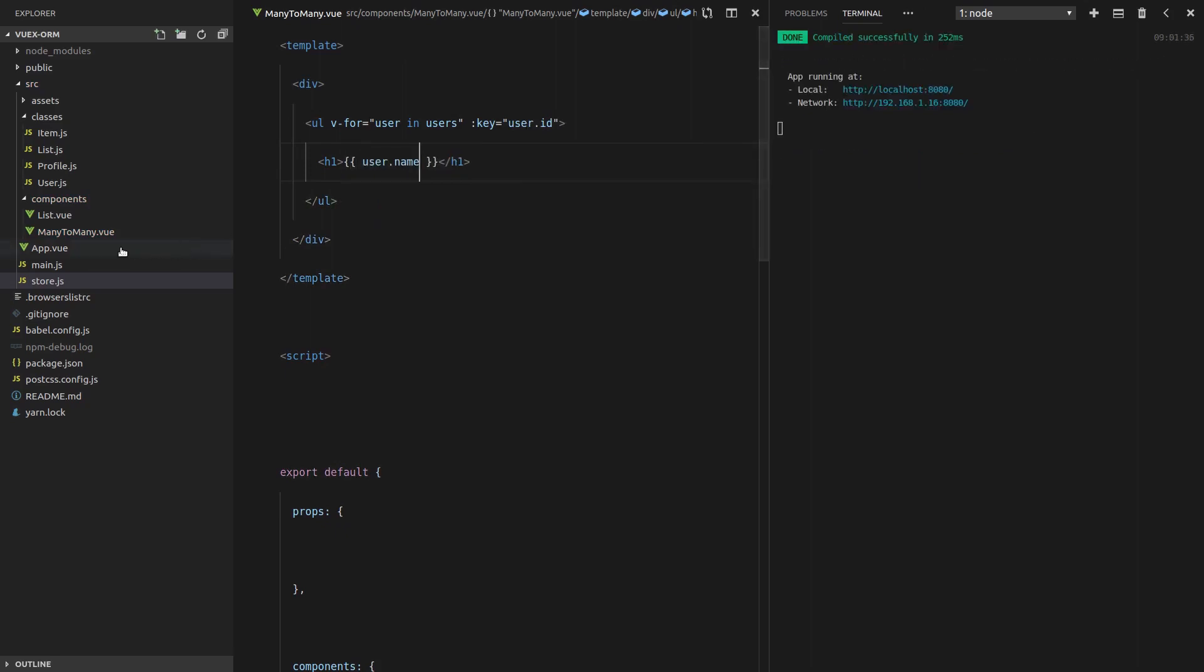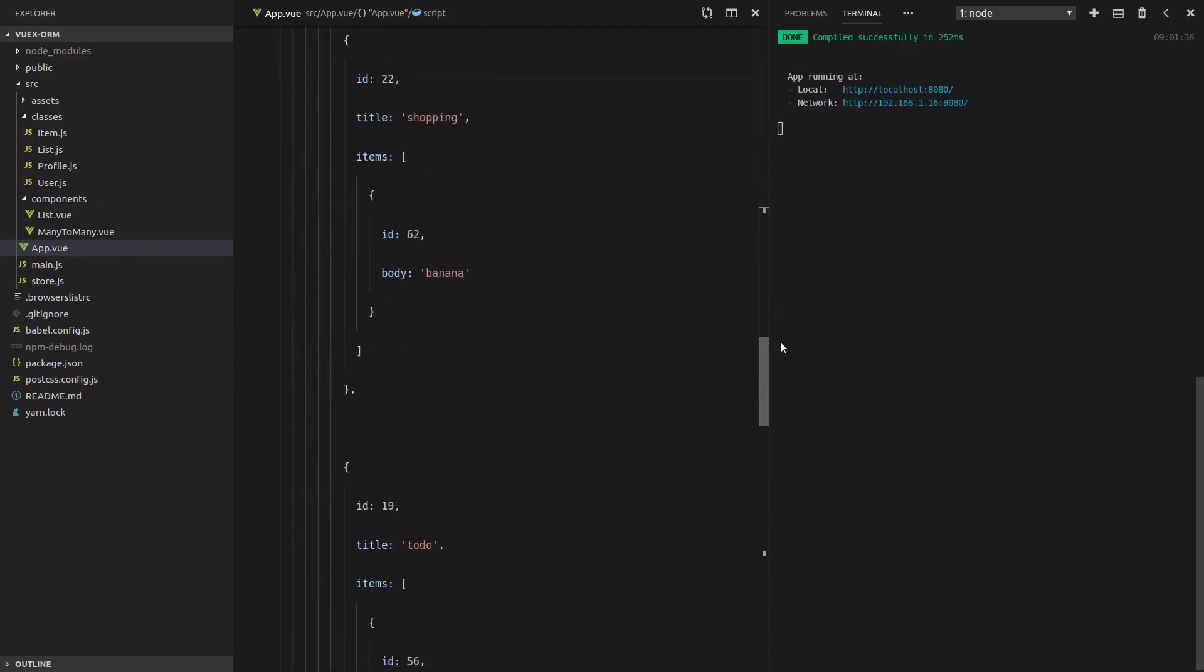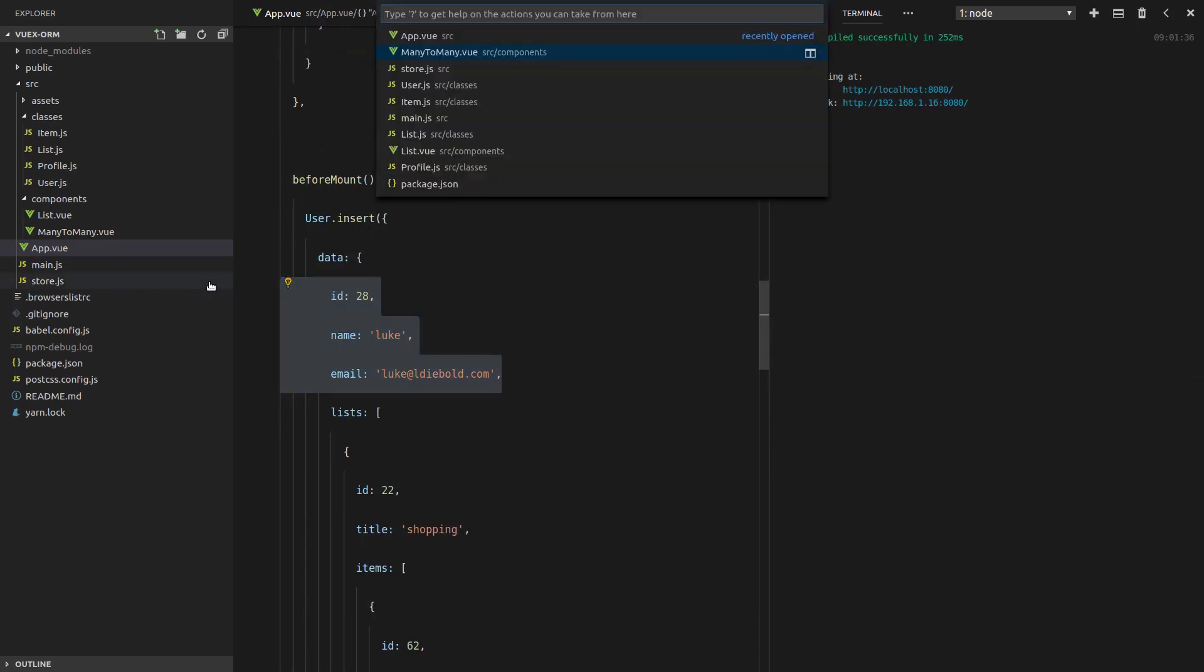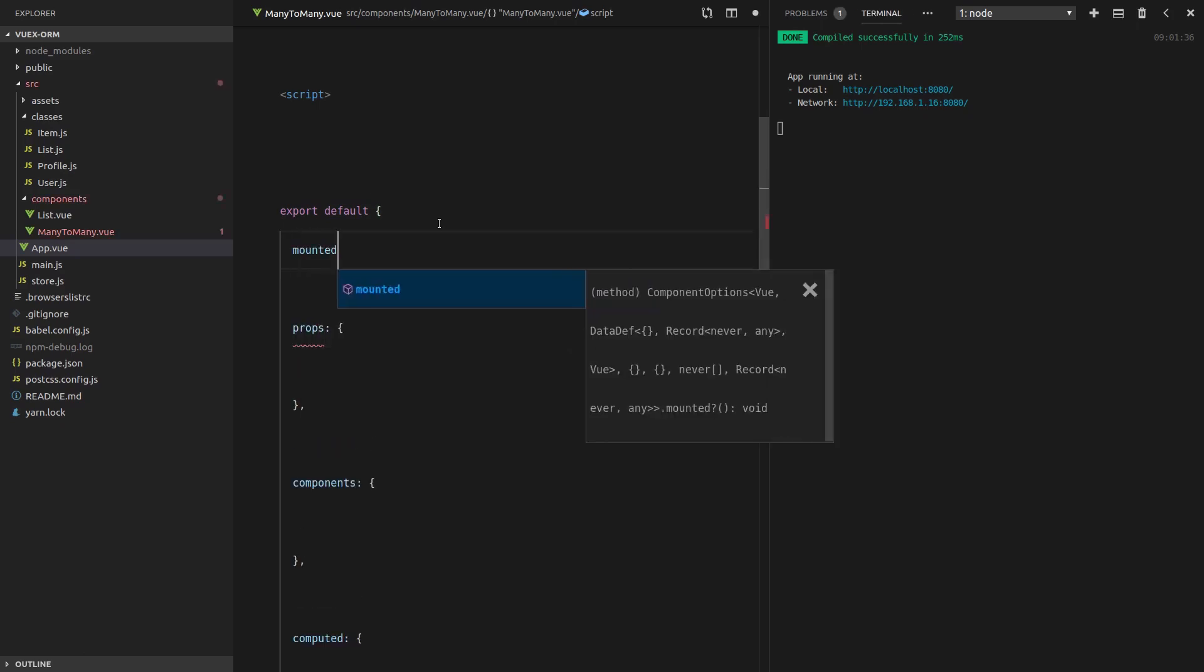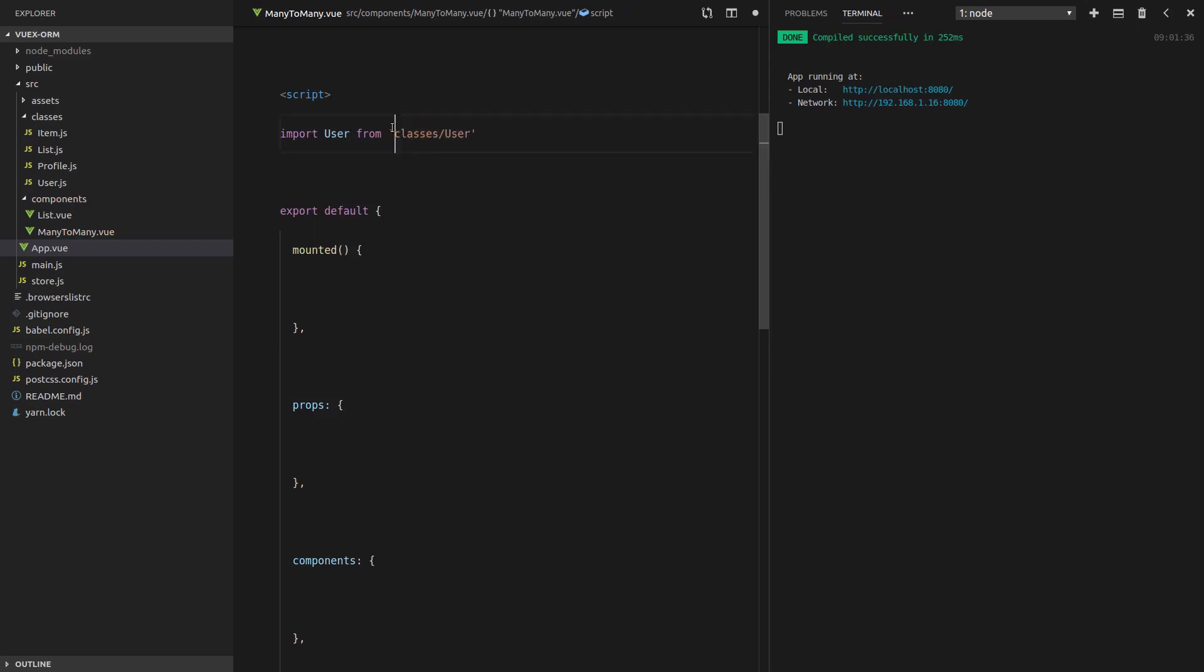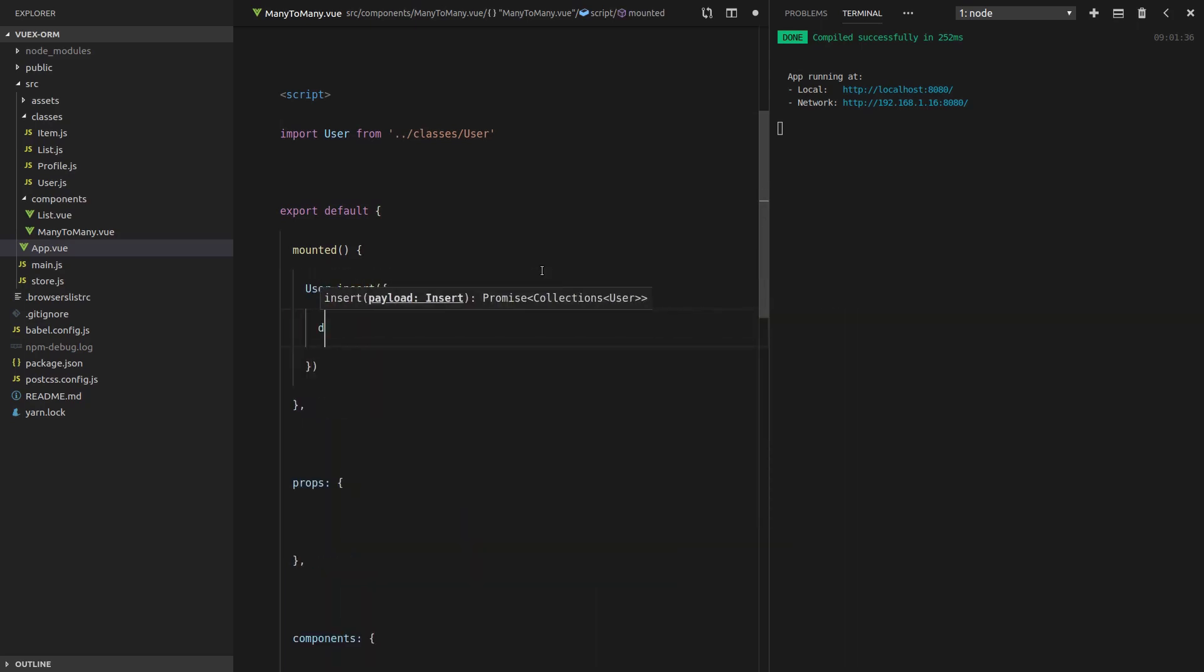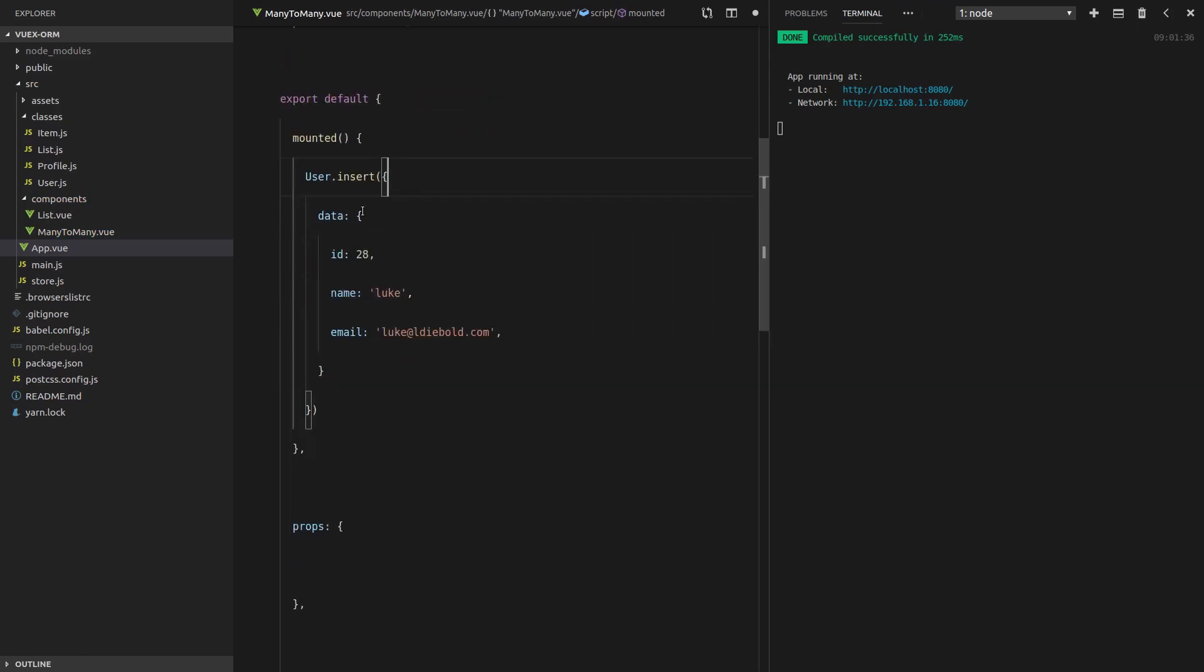Now we want to spit out all of the users. Let's just say an unordered list with an H1 in it, and in that H1 will be the user's name. We're going to say v-for user in users, give that a key equal to the user's ID, and then spit out the user's name. Now if we go back to app.vue, we can grab some of the code to get us up and running quickly. Let's grab this on mounted hook.